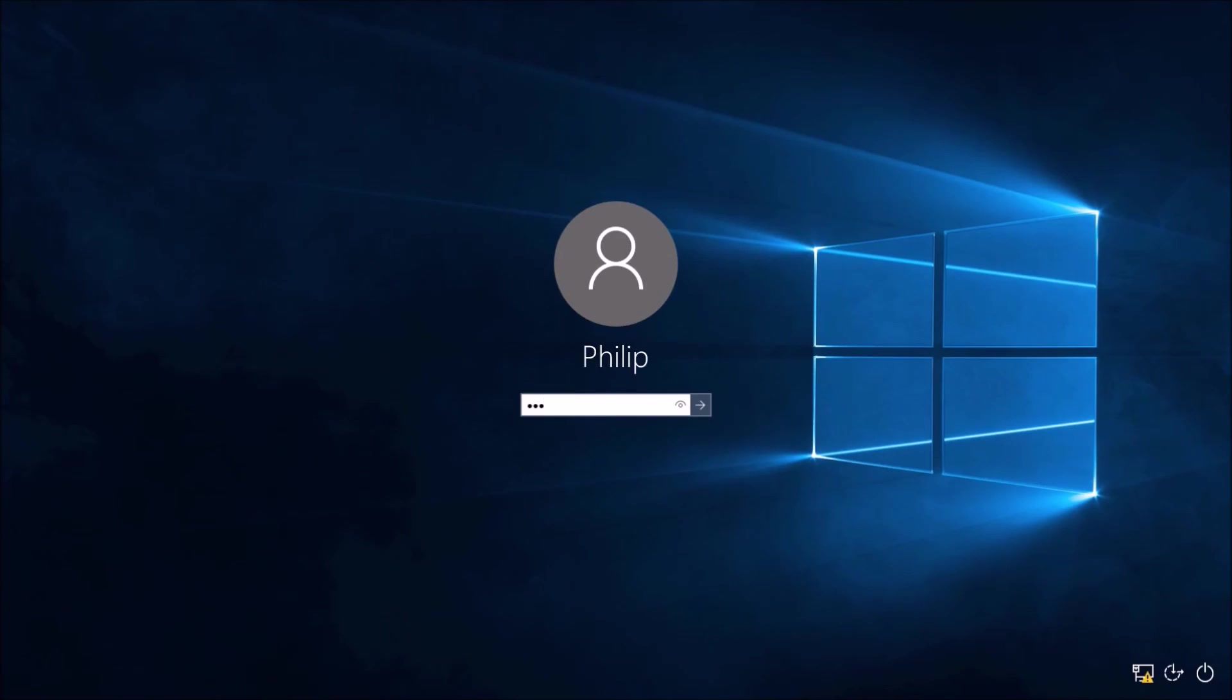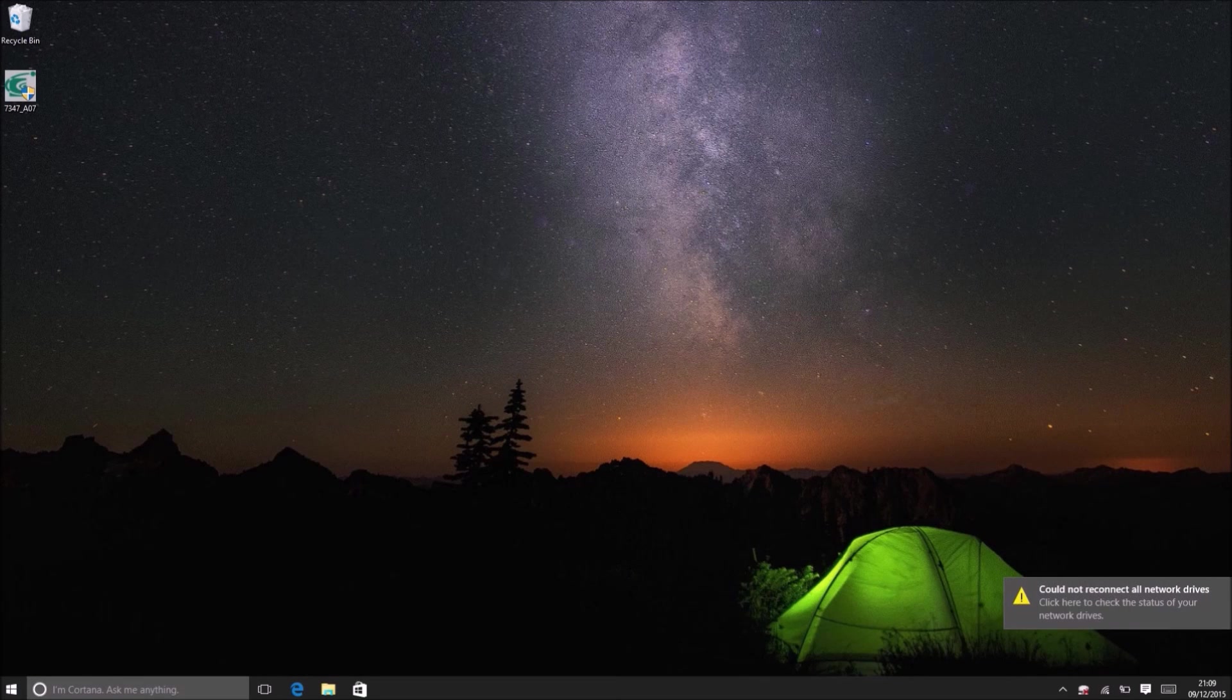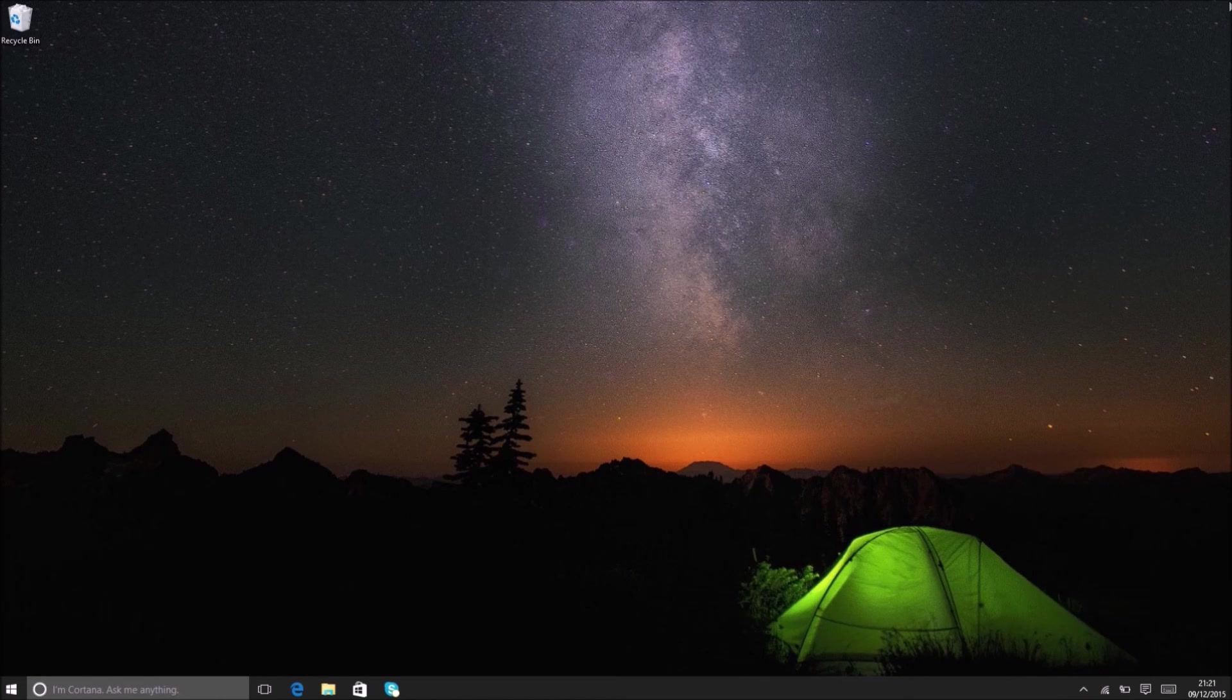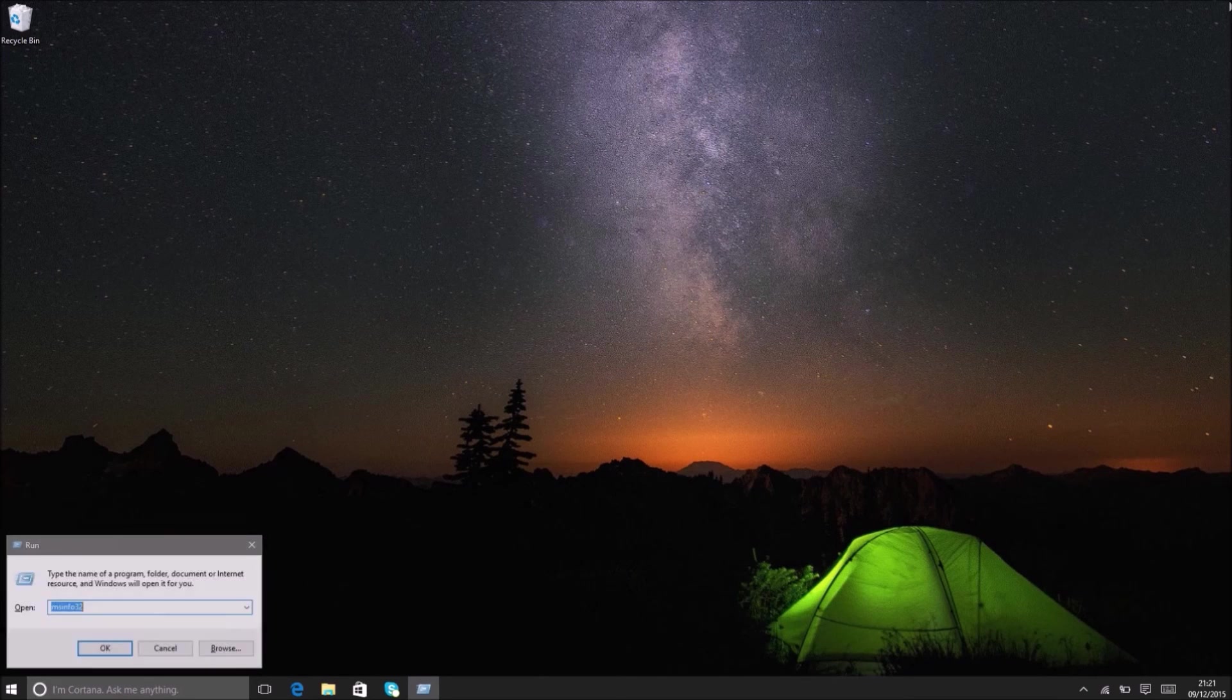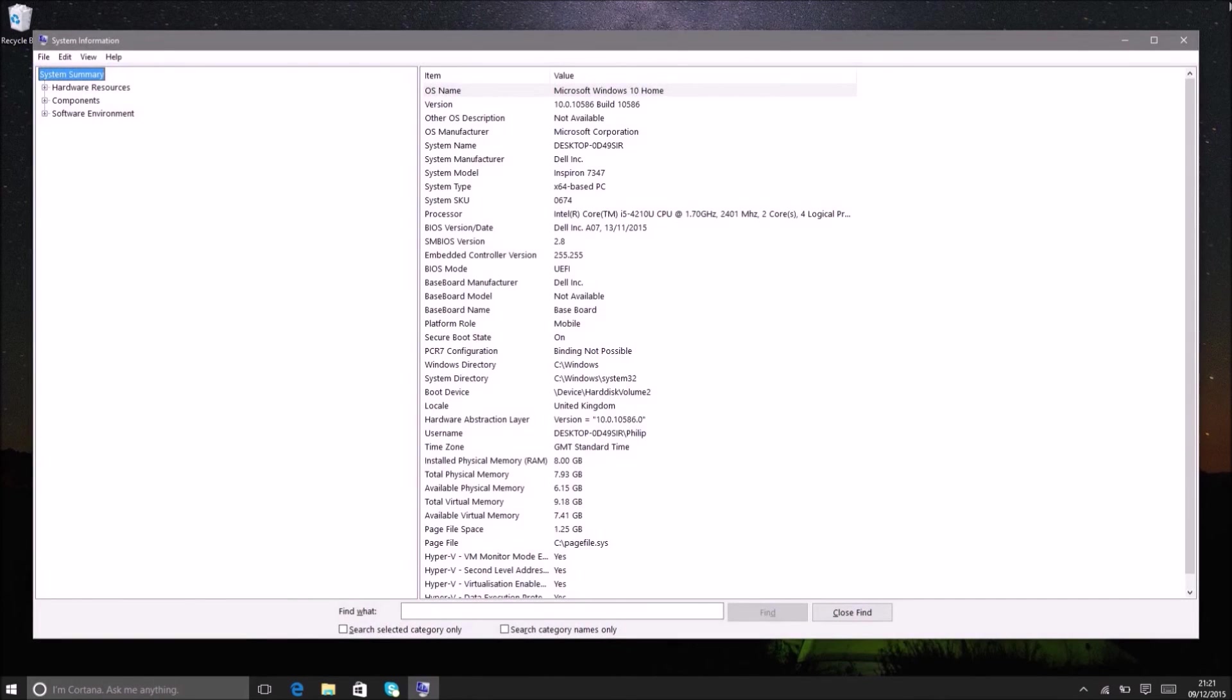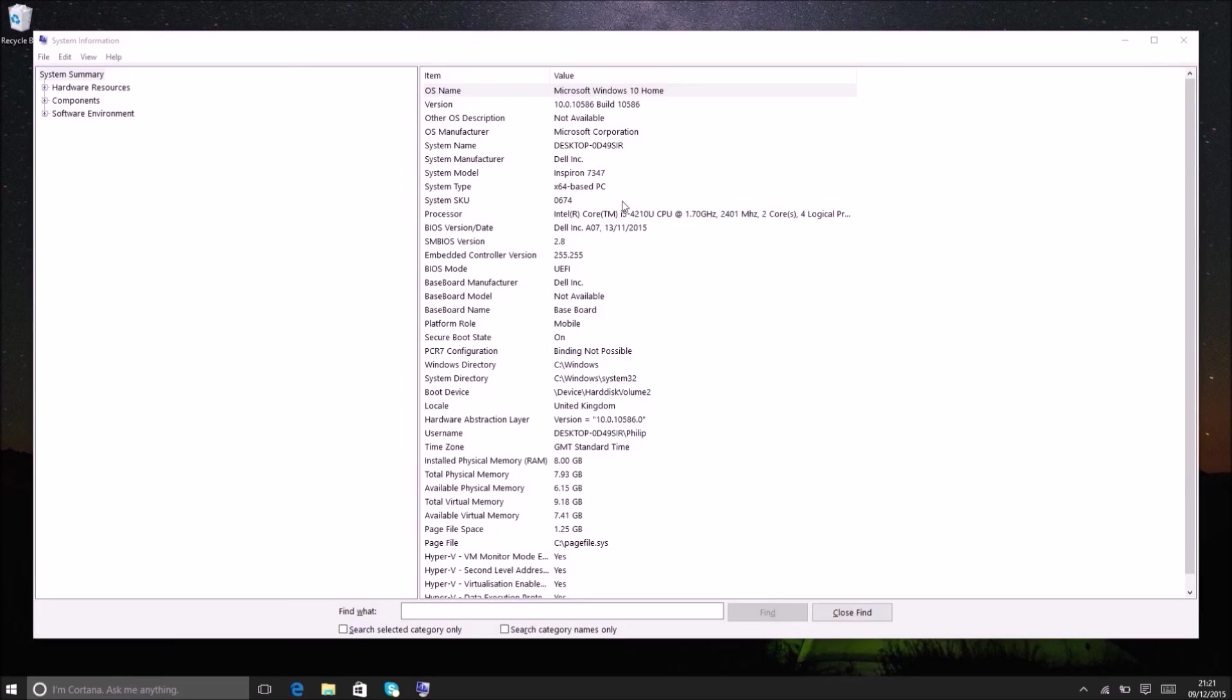So the BIOS update in this case has installed successfully and I'm prompted to log into Windows as normal. So now I'm just going to press the Windows and R key again and I'm going to type in msinfo32 again and I'm going to check the BIOS revision and as you can see the BIOS revision is now A07. So the BIOS update is successfully applied on the system.